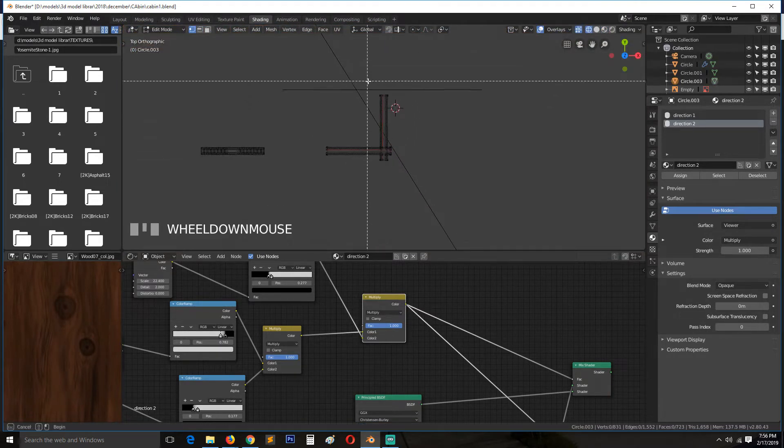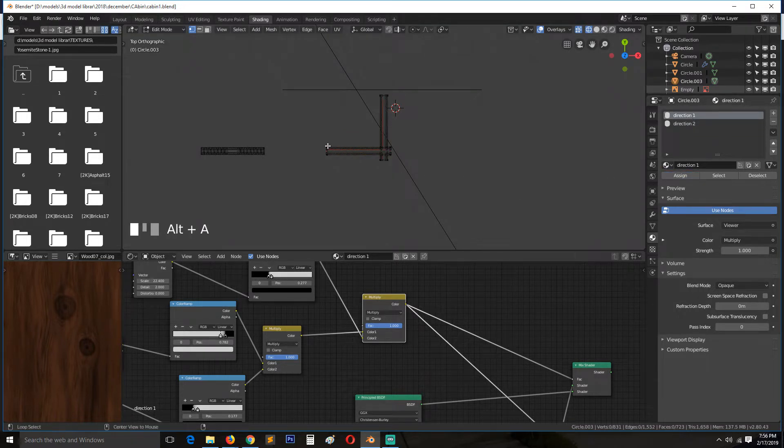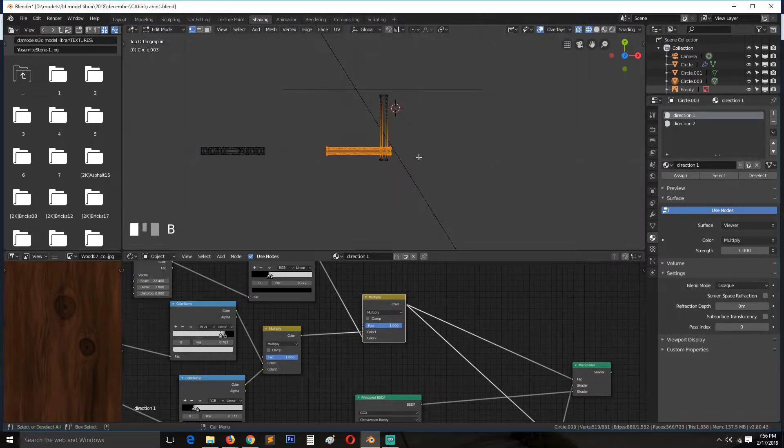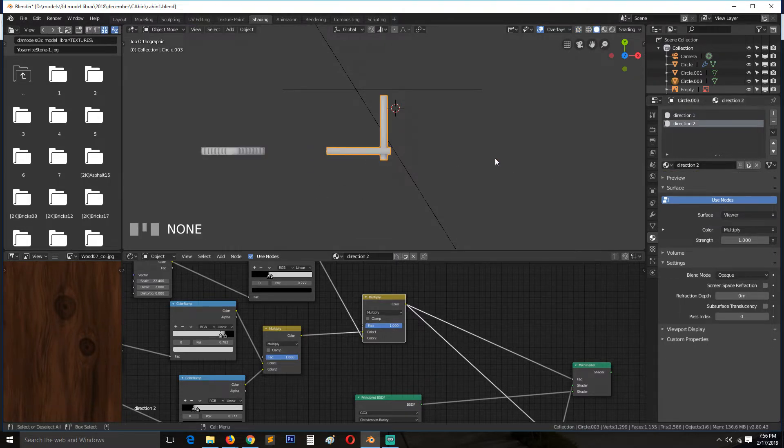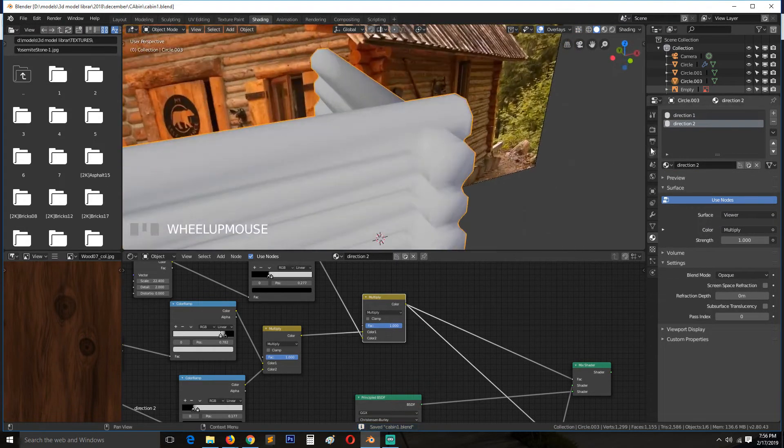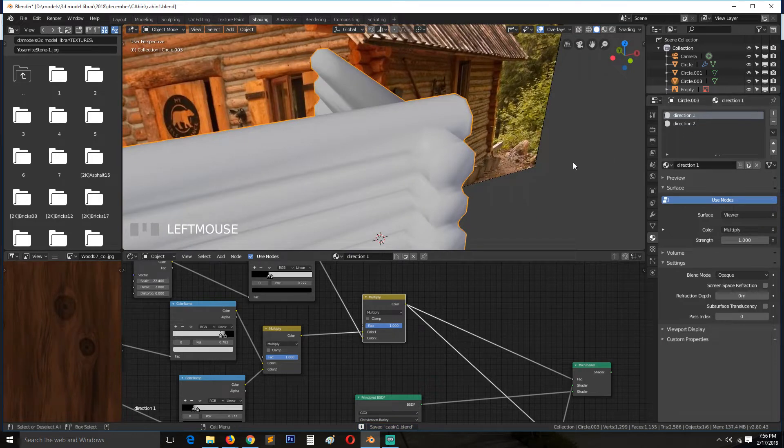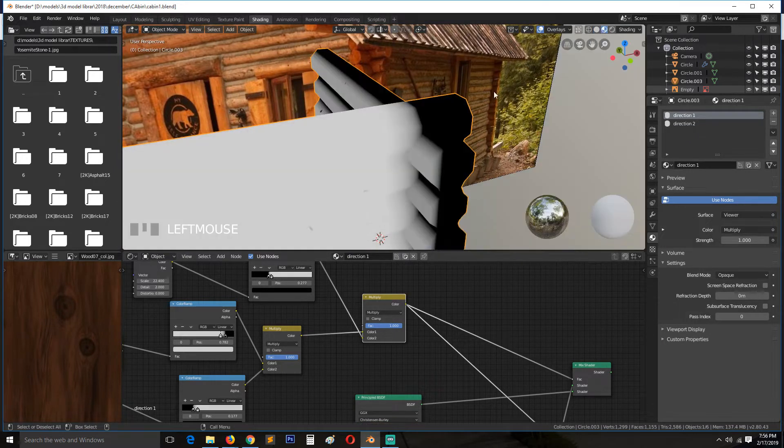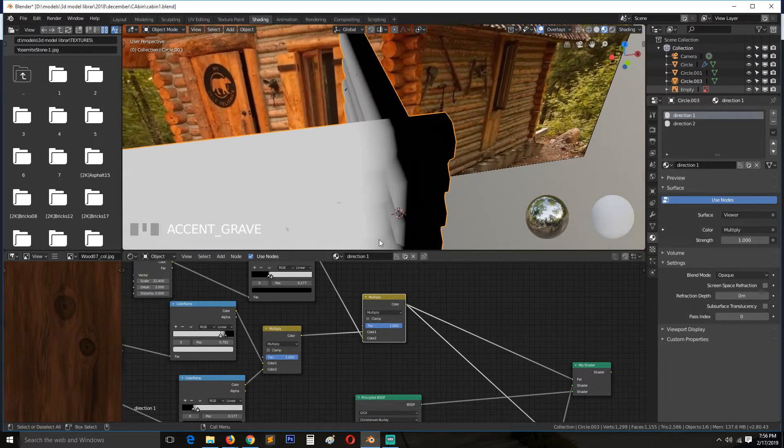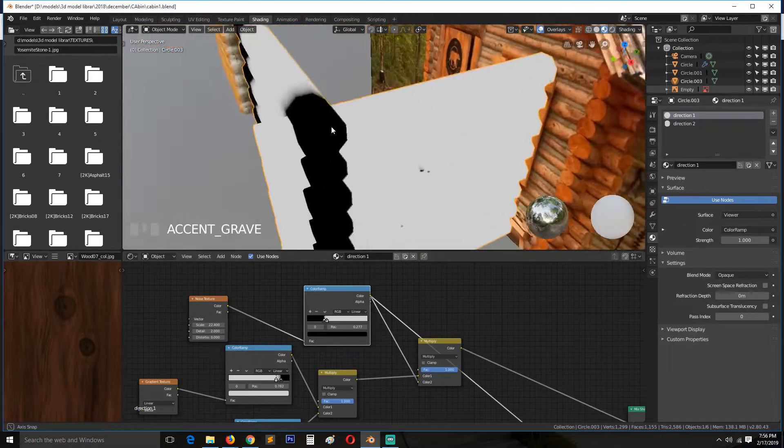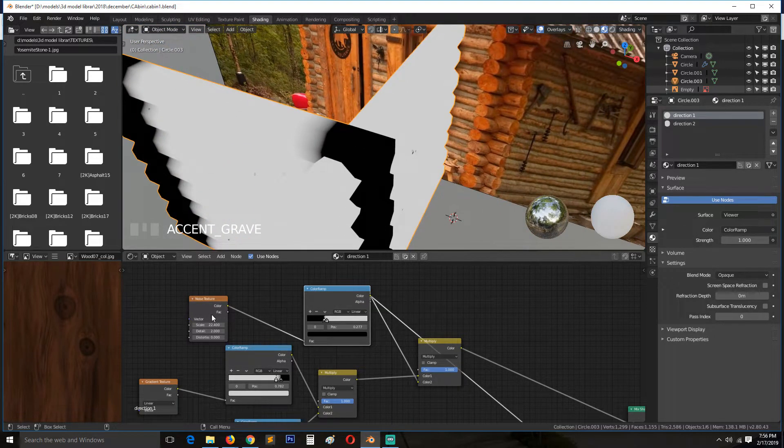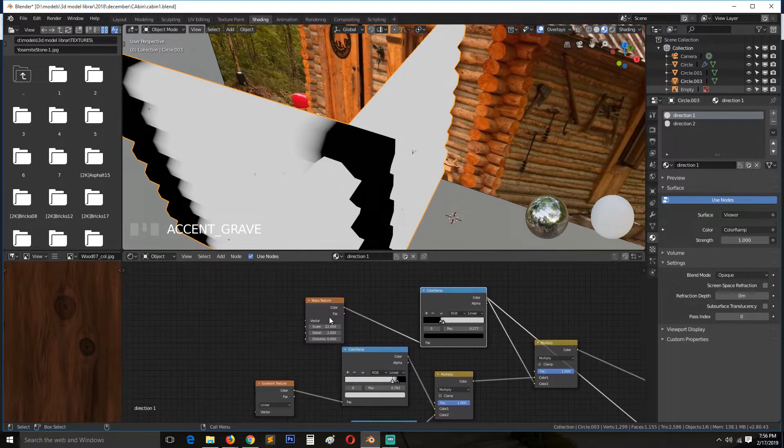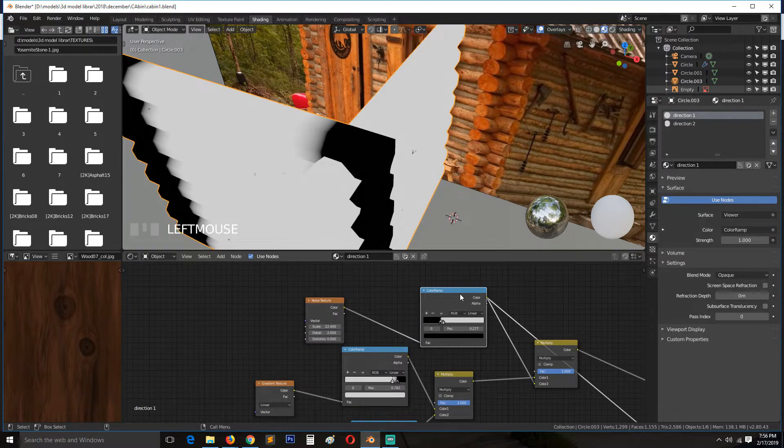This wall here should be assigned to the first material, and this wall here should be assigned to the second material because it's facing the opposite direction. And if we look at the second material, we can see that this gradient is not facing correctly.